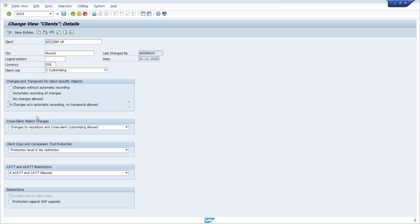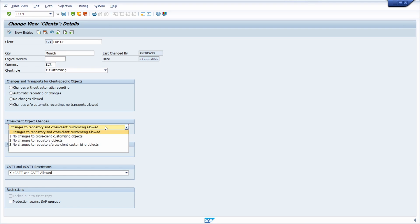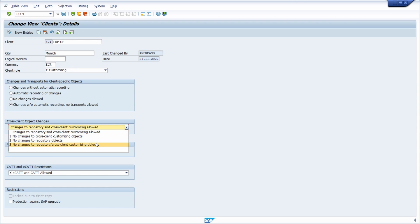Over here we can see the settings for the cross-client object changes. Following settings are available: changes to repository and cross-client customizing allowed, no changes to cross-client customizing objects, no changes to repository objects, and no changes to repository and cross-client customizing objects.